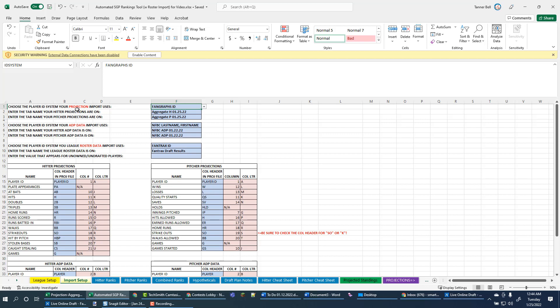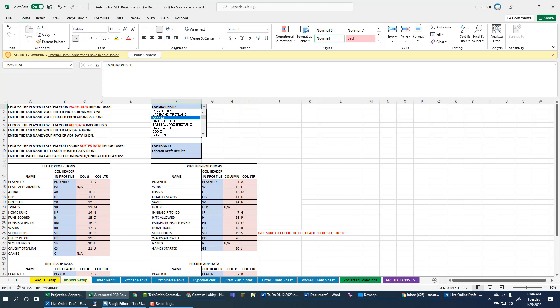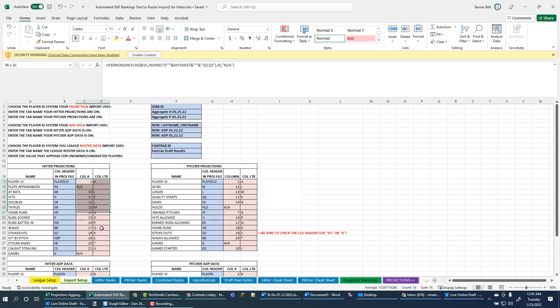We said the ID that we want to use, though, was that SFBB ID. We're not going to be using Fangraph's ID. So we have to make sure to change that or things aren't going to work very well. That should be higher up in the list. Okay. And then now we need to really come down here and start to look at this.